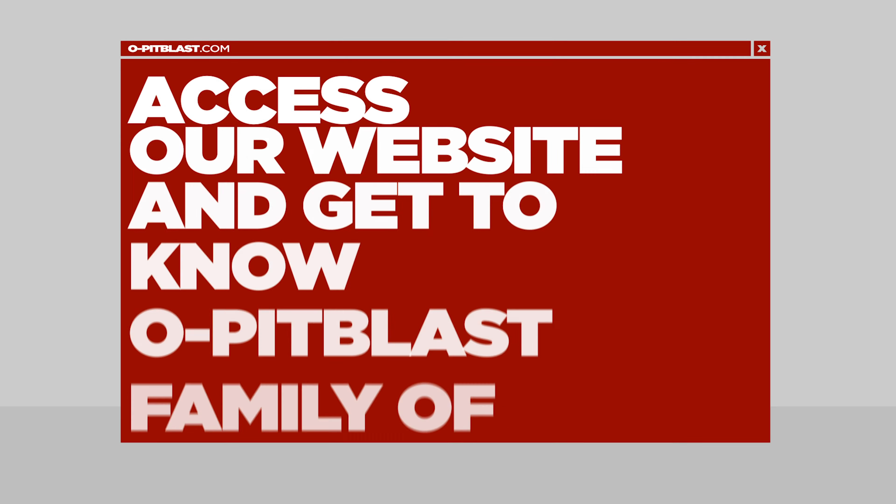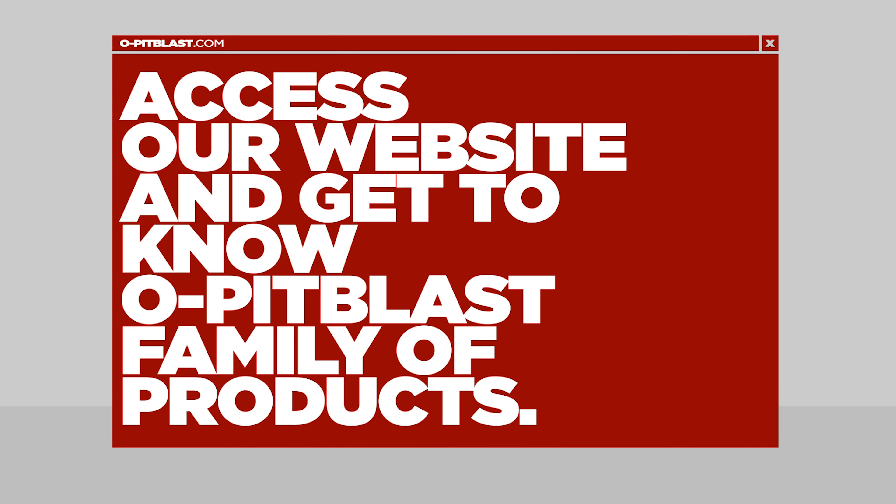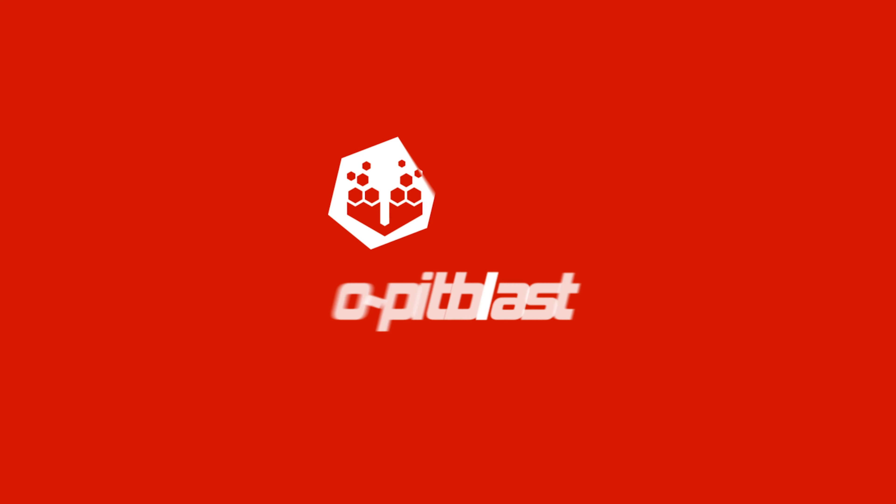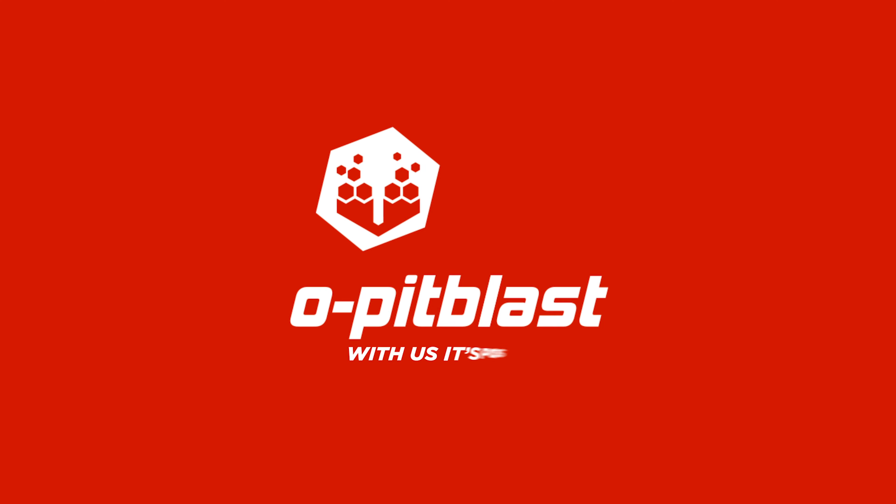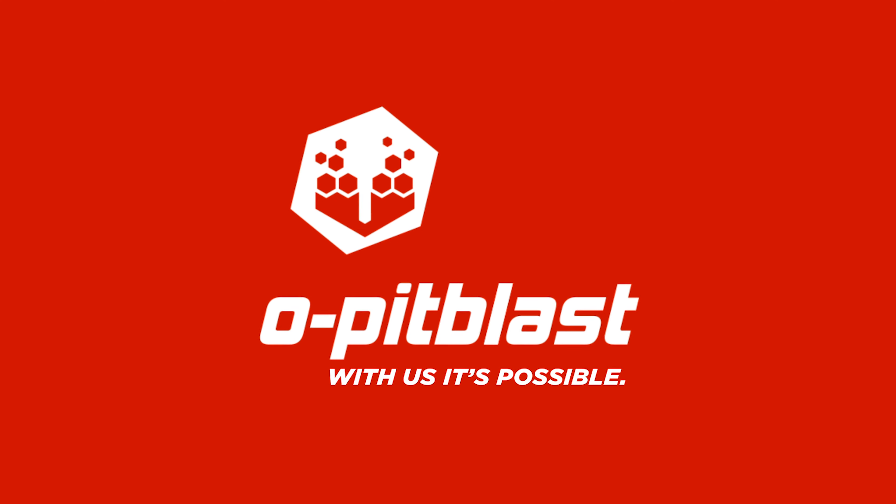Visit our website and get to know the OPIT Blast family of products. OPIT Blast. With us, it's possible.